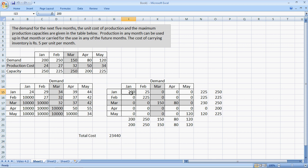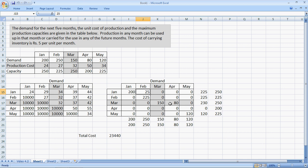We will produce 200 units in January for January, and produce 25 units in January for February. So, the total of January is 200. The total of February is 250. And thus, the same scene would continue where I would produce 230 in March for March as well as April, and 120 in May for May, to give us the total minimum cost of 23,440. Thank you.